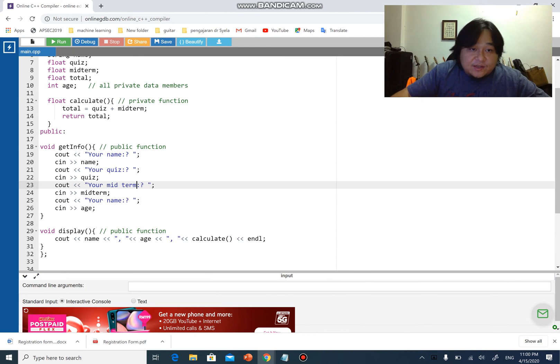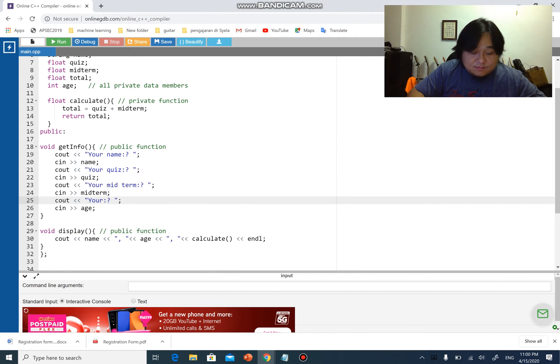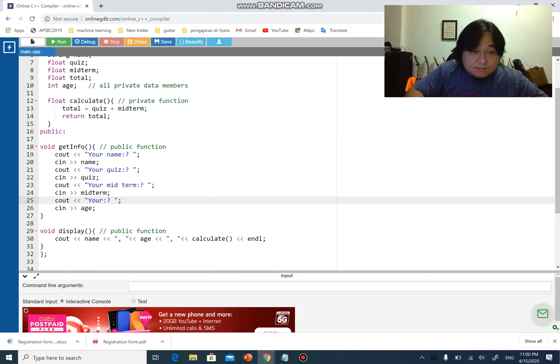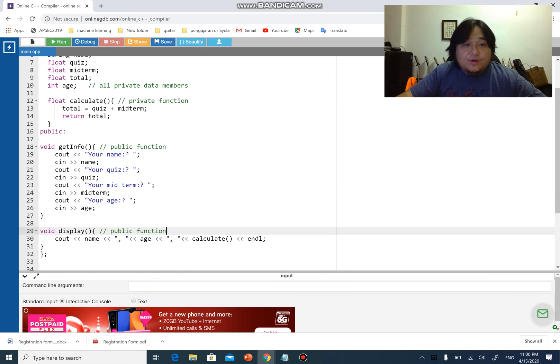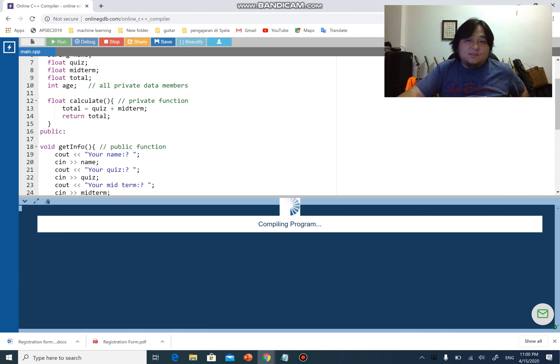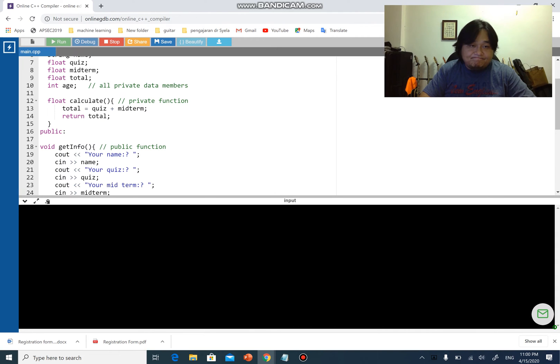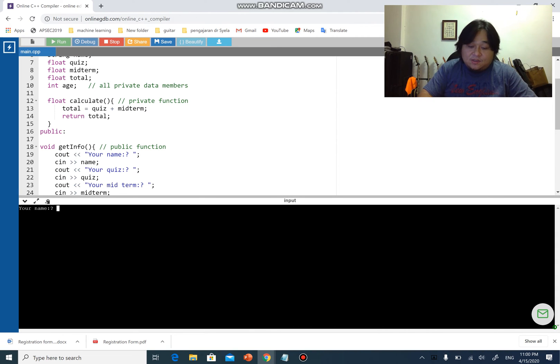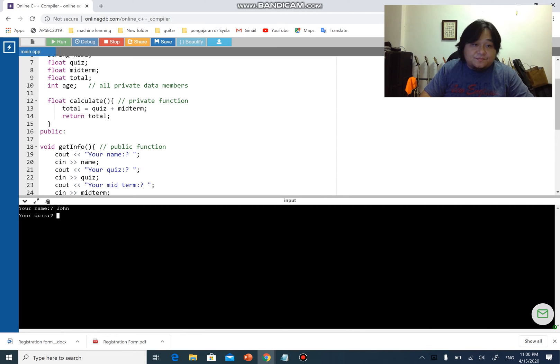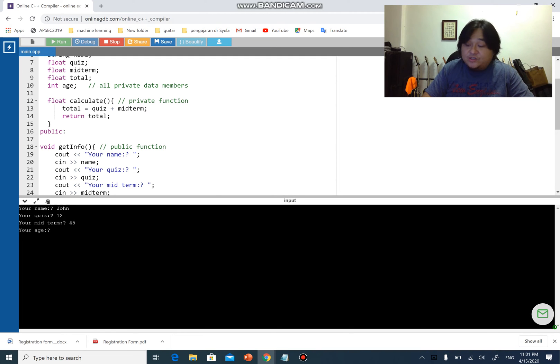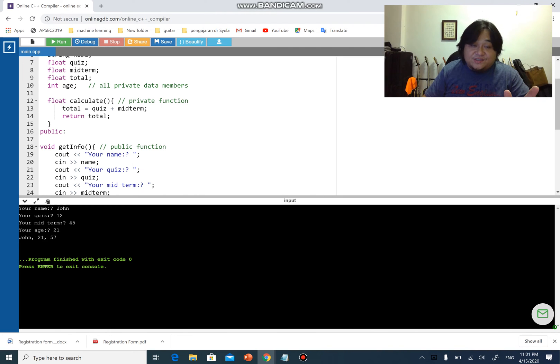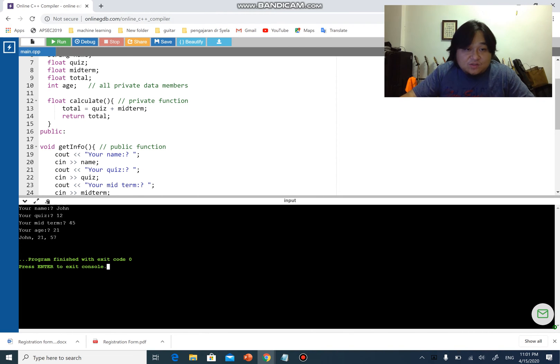And the fourth would be age. Now we got it right. So run the program again. Your name, John, quiz 12, midterm 45, age pretty young, 21.